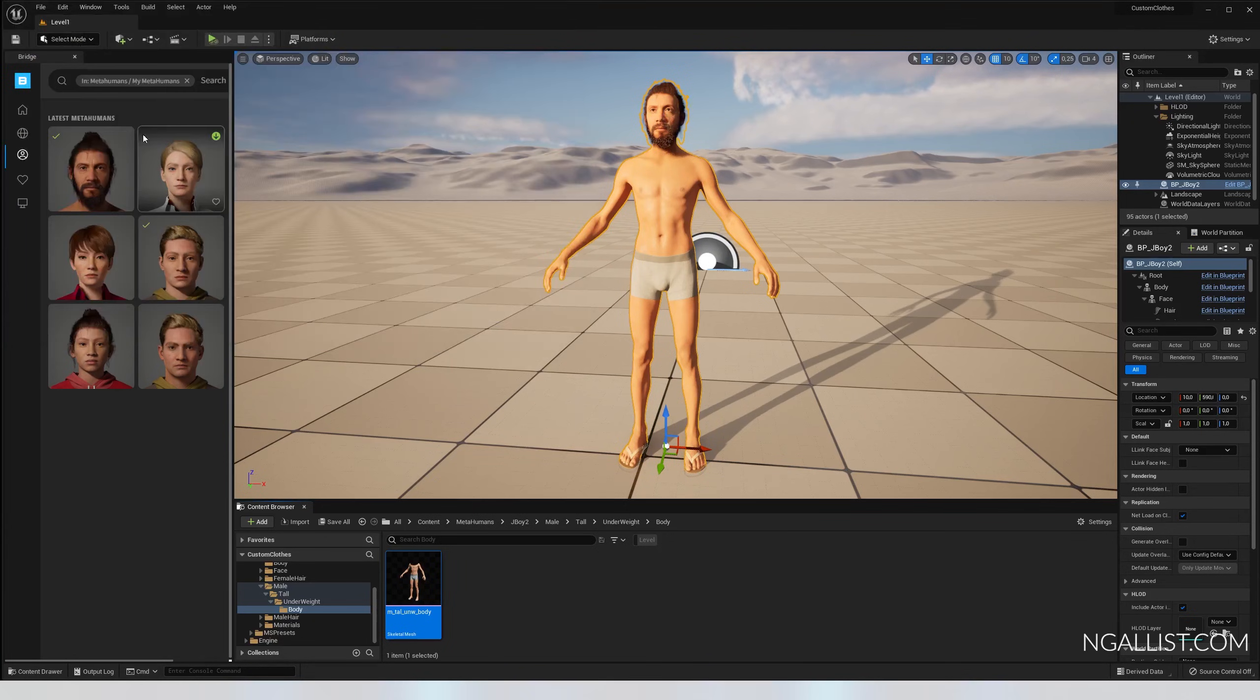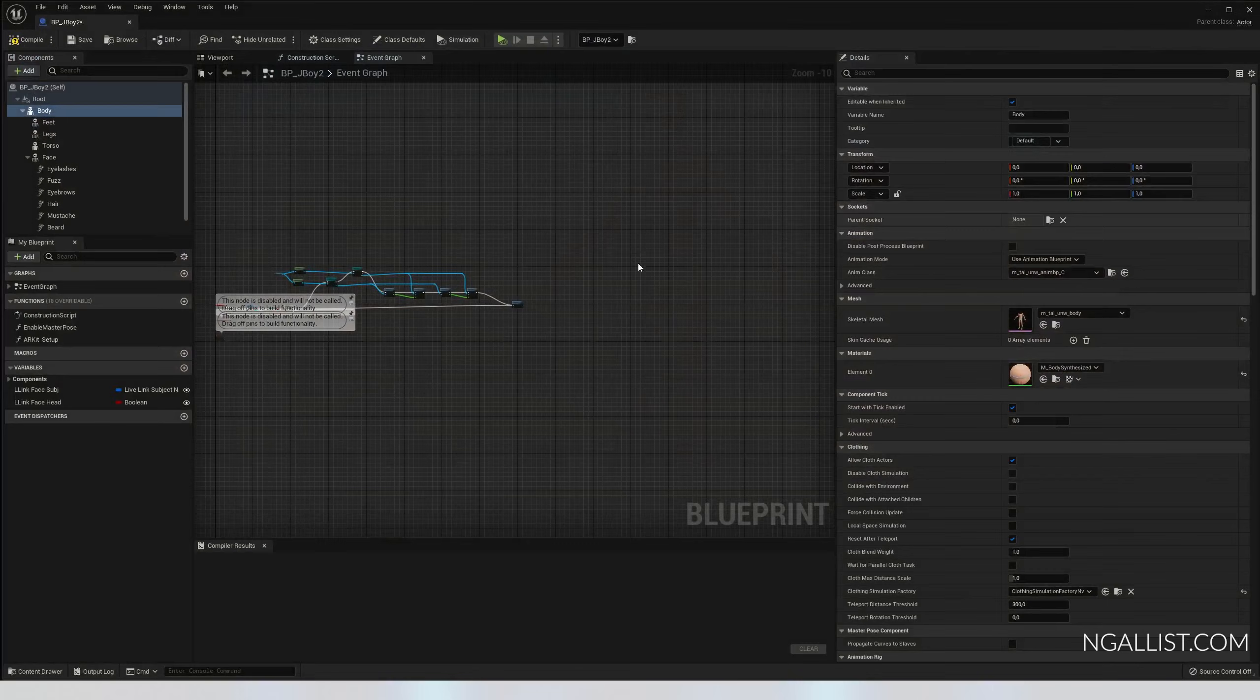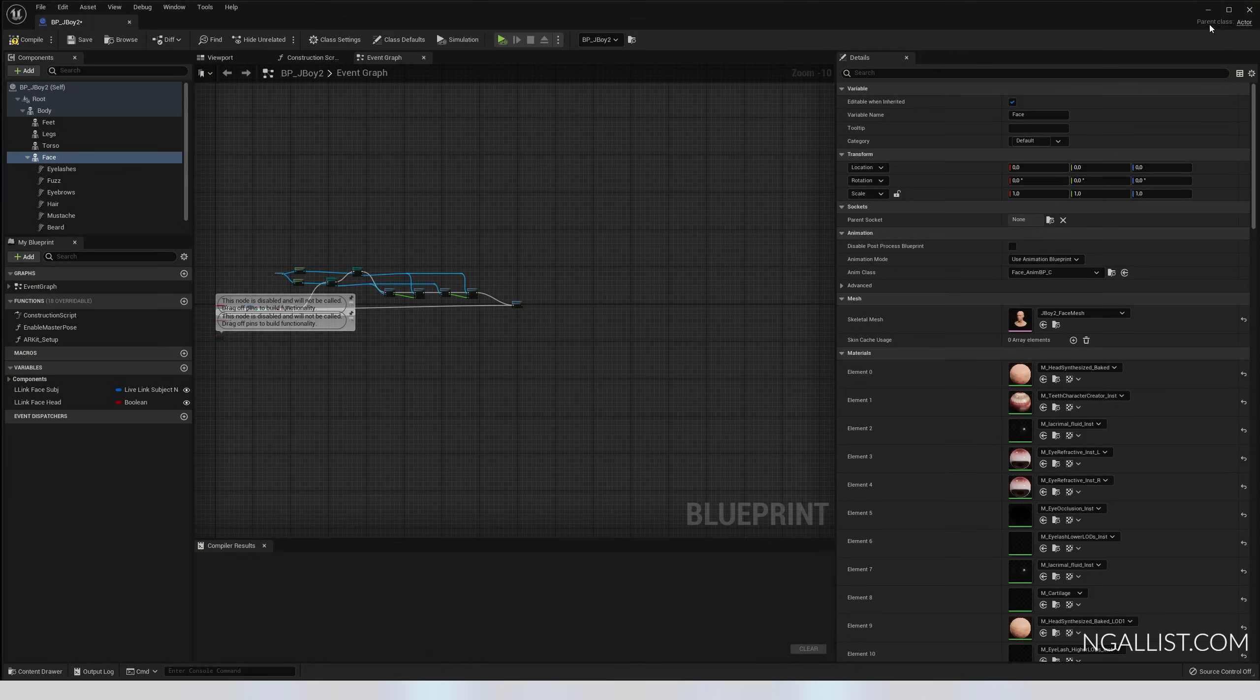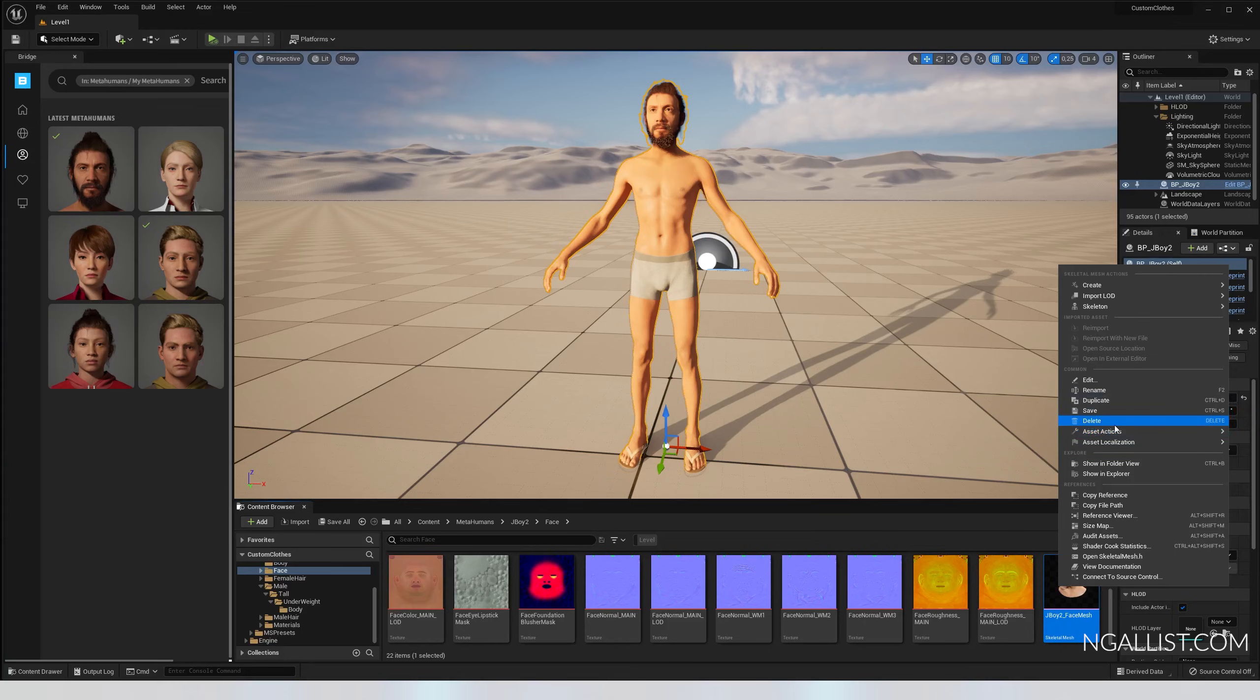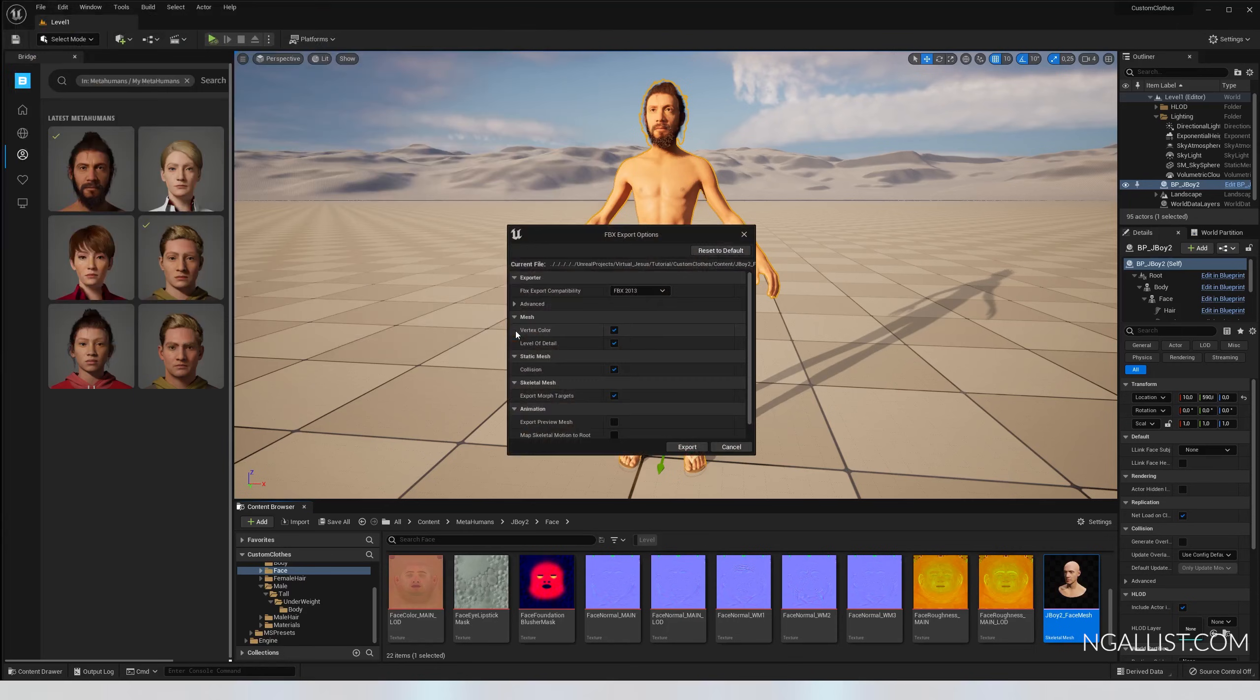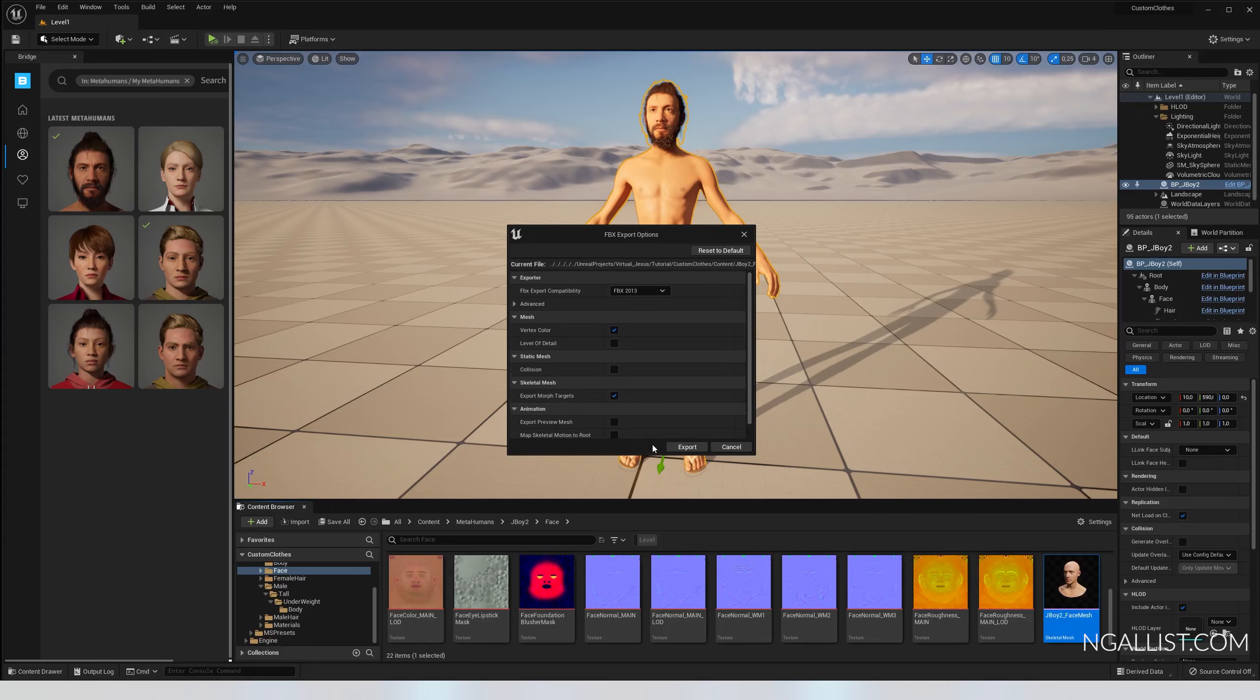To make it easier to visualize for myself, I also tend to export the face. Asset action export. Just give it a place where you can find it as well. Make sure you turn off level of detail and collision, because that's just the LODs and everything. You don't need that and hit export.